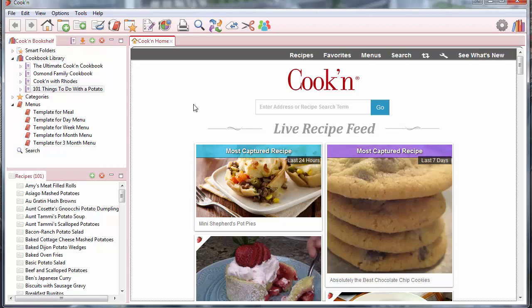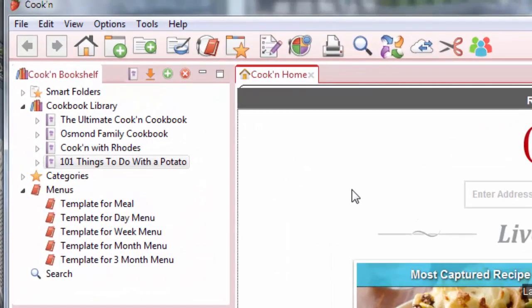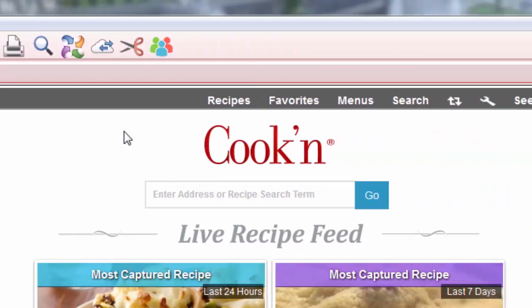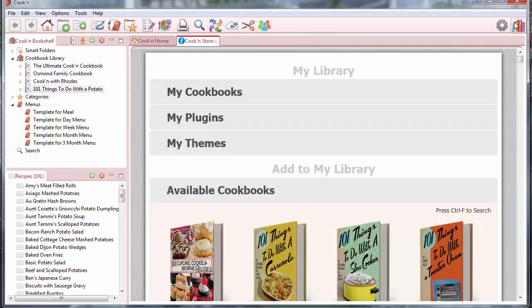We added a new feature to Cookin' that makes it super easy for you to add cookbooks to your cookbook library. Just go over here on the toolbar and click this Shop the Cookin' Store button.